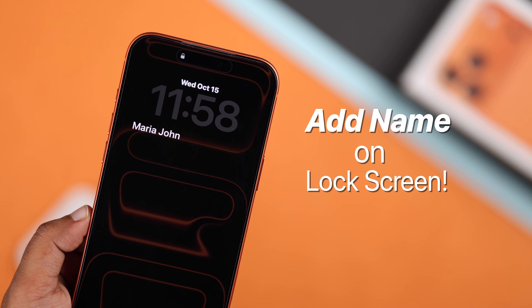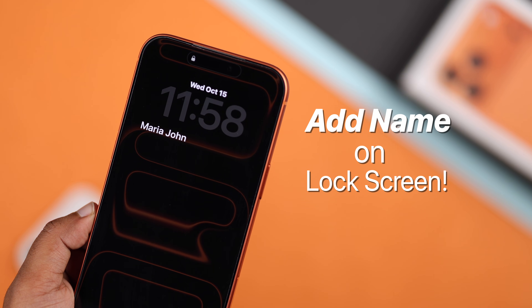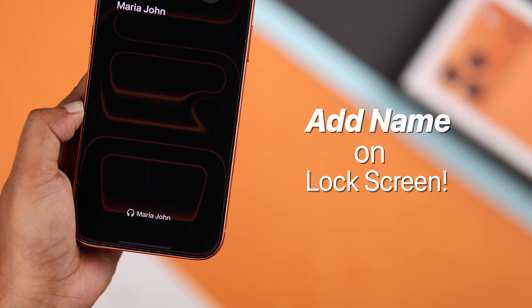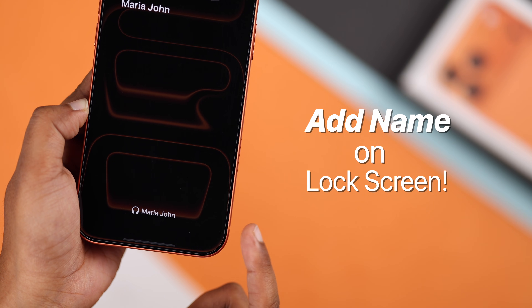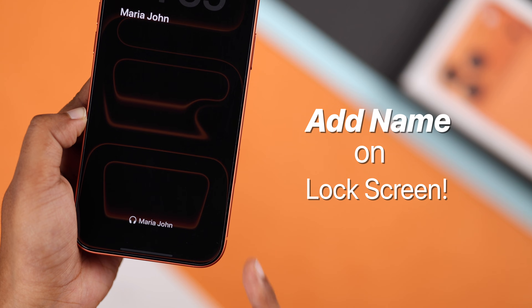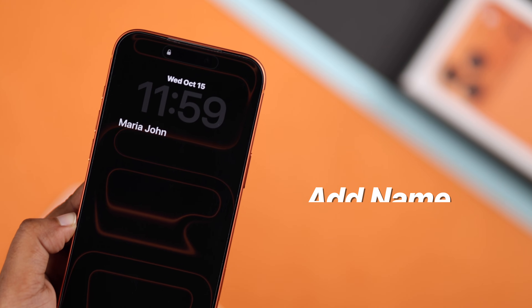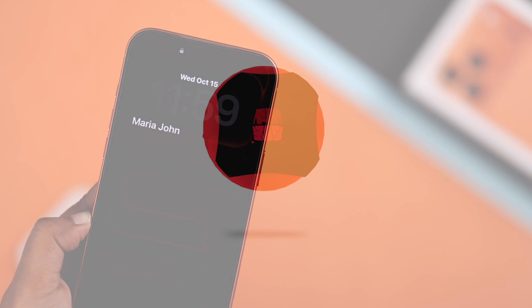Add your name on the lock screen with a clean premium look. Here are two stylish ways to give your iPhone a luxury touch.